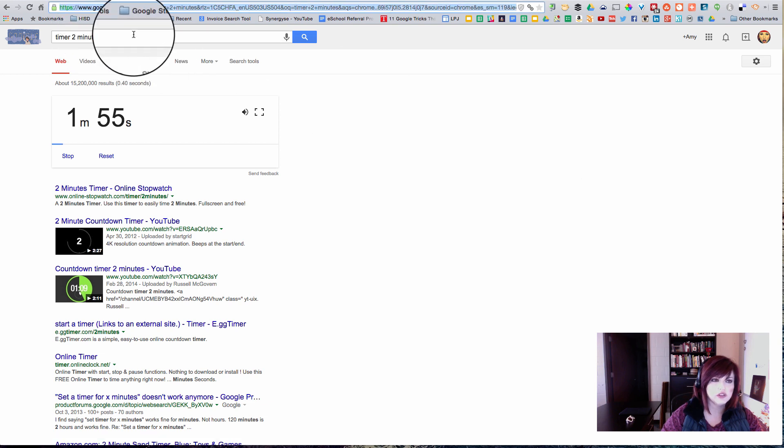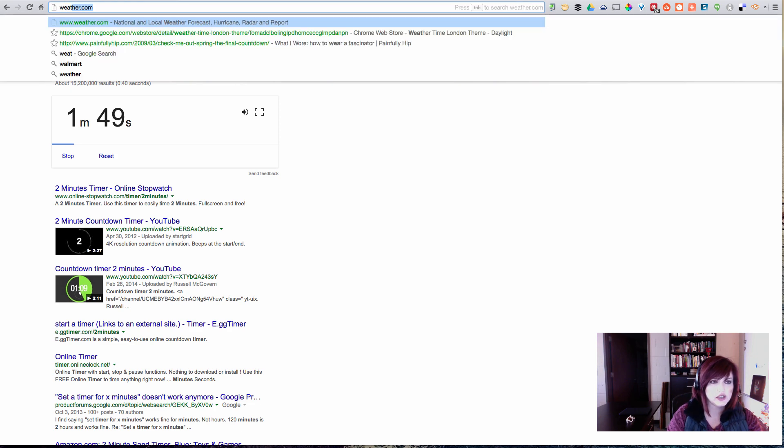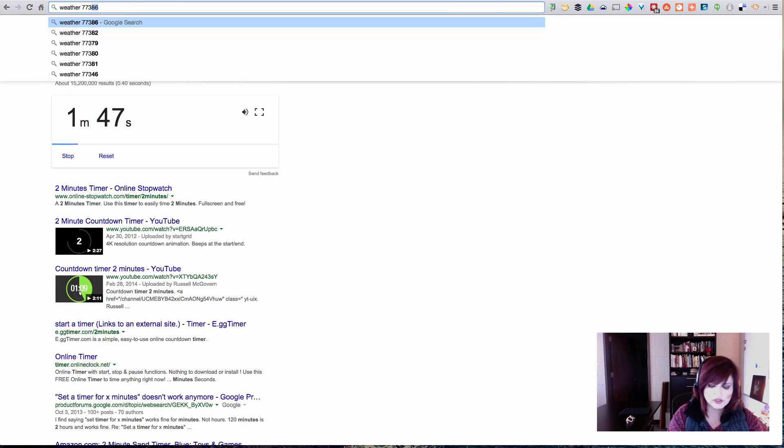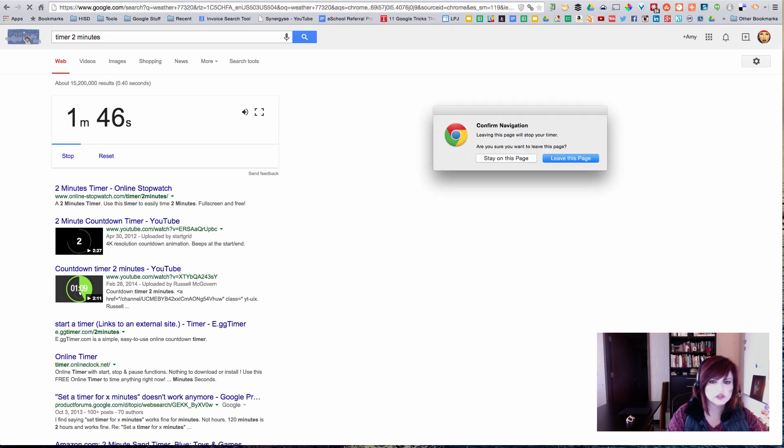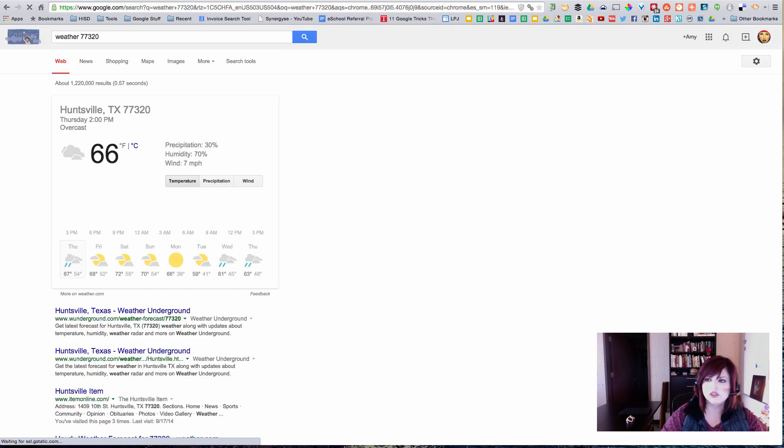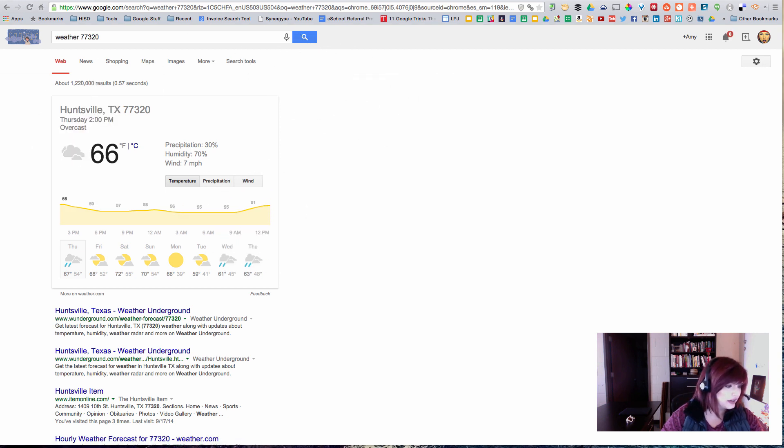Let's see what else we can do with this Omnibox. What if I want to know what the weather is today in Huntsville? I can type in weather 77320 and hit enter, and yes I'm going to leave this page and there it is, a little preview of what the weather is like today.